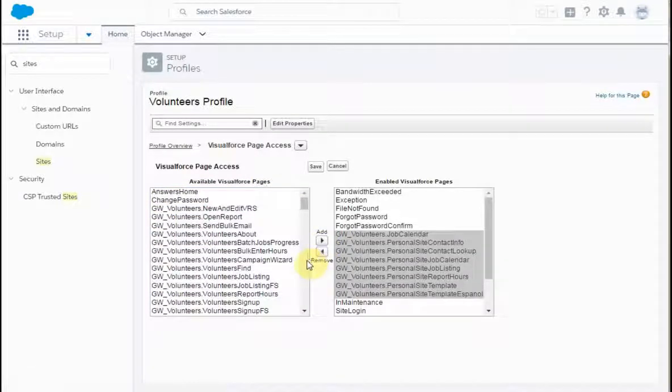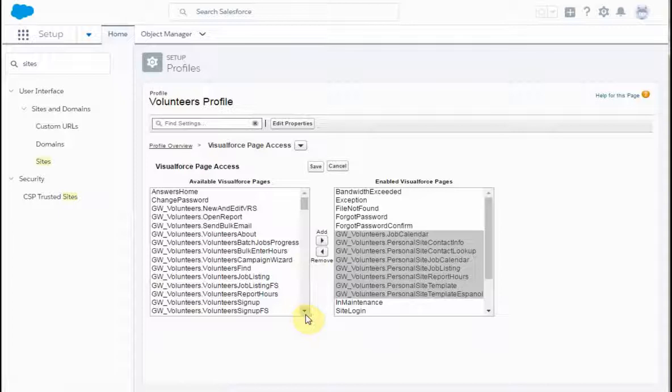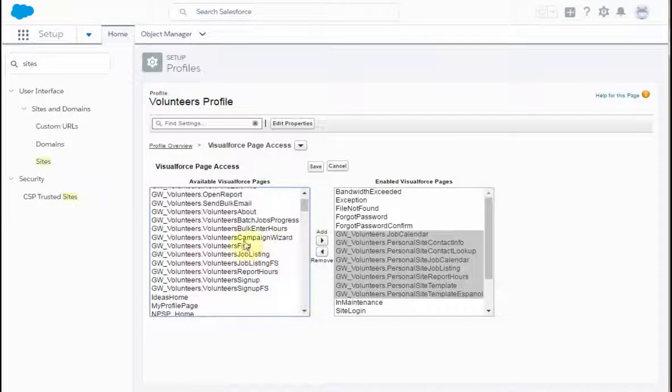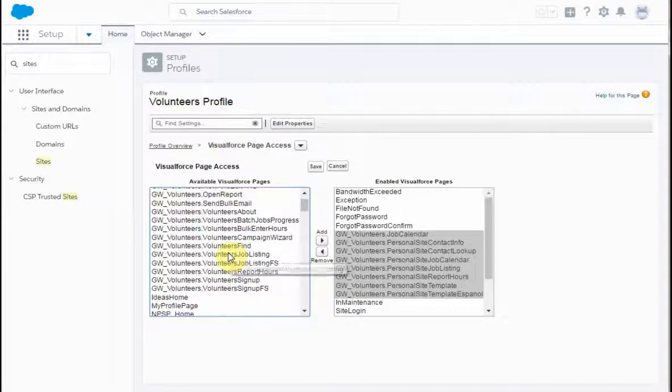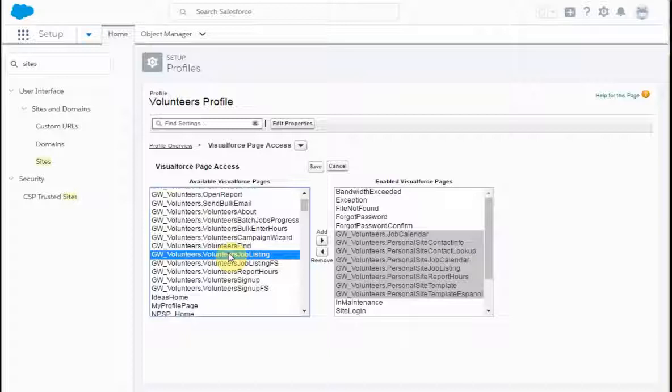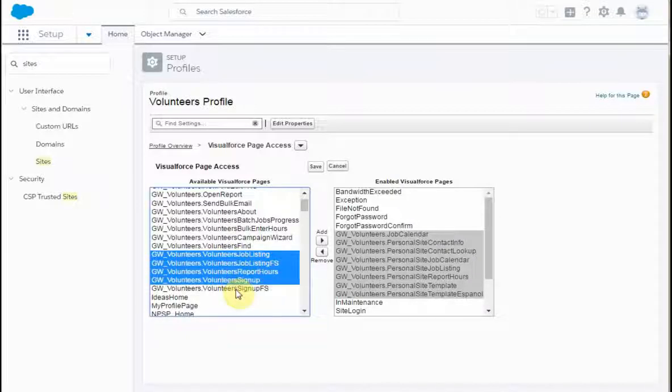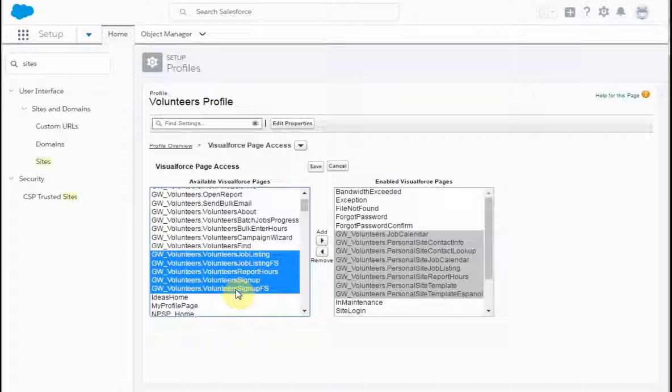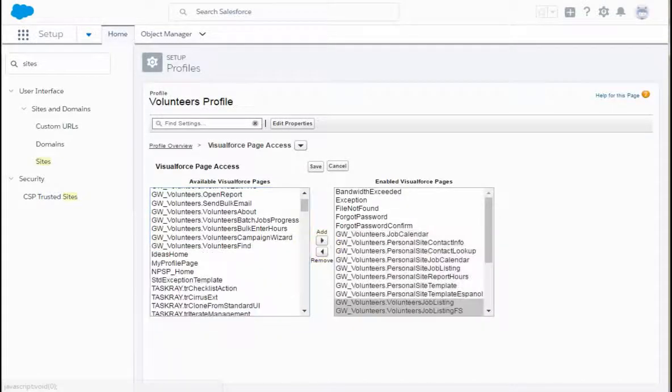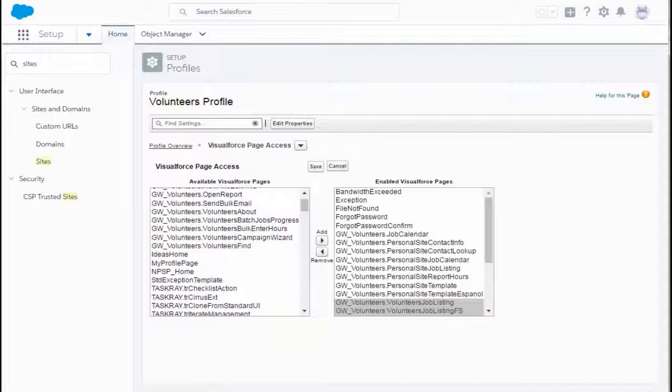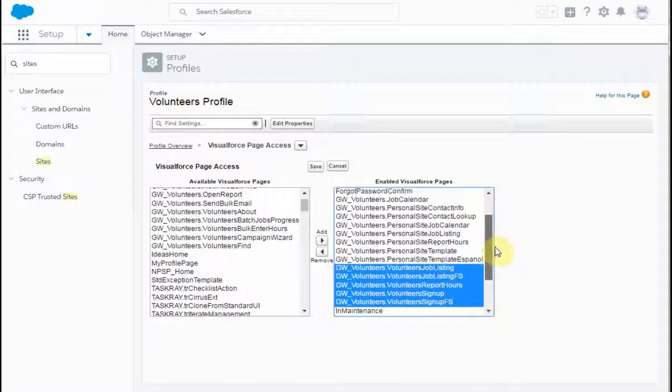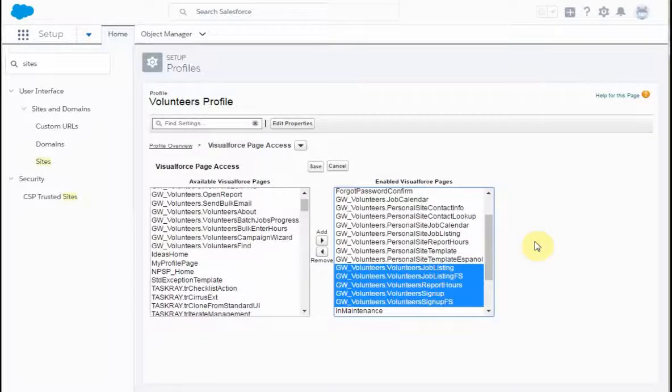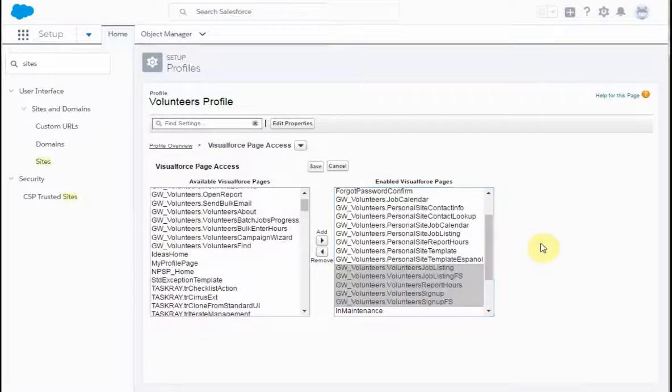And then what I can do is to pick up again farther down, because I'm going to pick up in this case the job listing and the FS report hours, sign up and sign up FS. Again, I'm holding down the control key and doing left clicks, and then I click add. Looking at the full list, it makes it match with the trailhead saying. So we're in good shape there. We're going to click save.